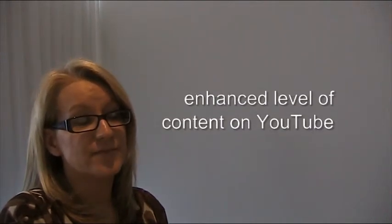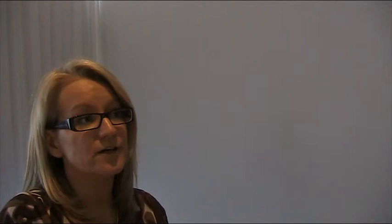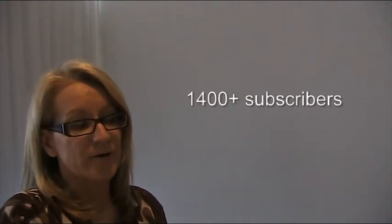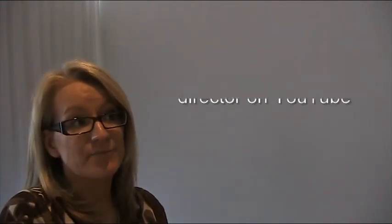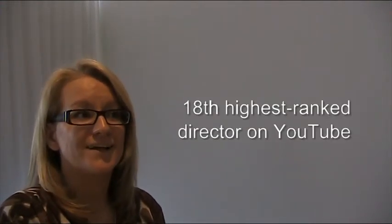And then YouTube as well. We actually have our own channel. We've had a concerted effort since around about this time last year to really enhance the level of content that's on our channel, as well as the look and feel. I'm very proud of that. We've got about 1,400 subscribers now and we're the 18th highest ranked director in Australia this month, so I think we're going great guys.